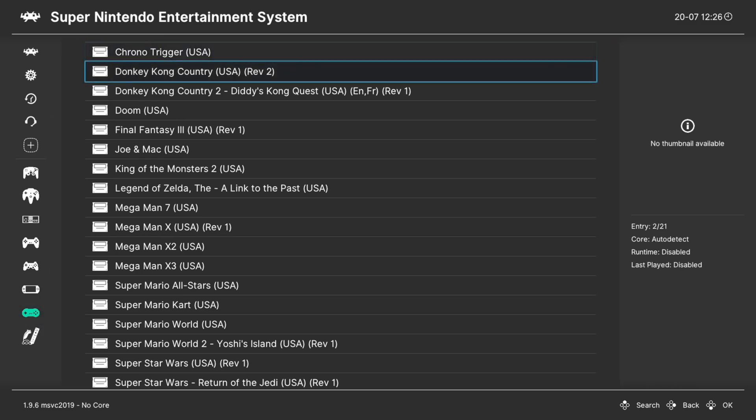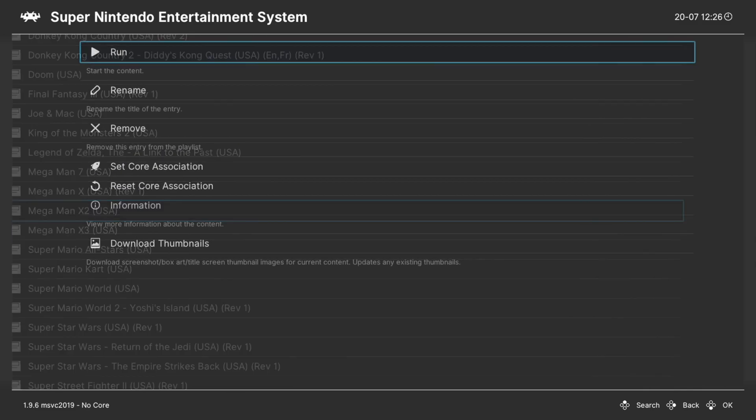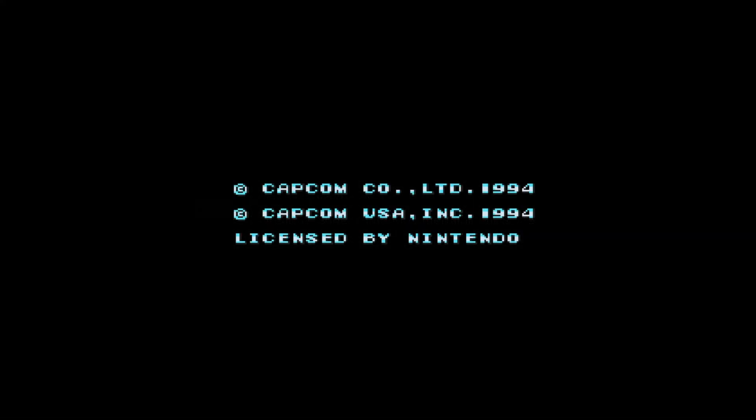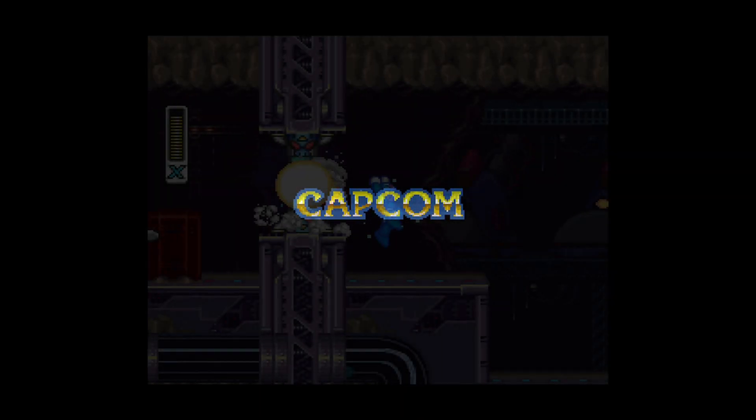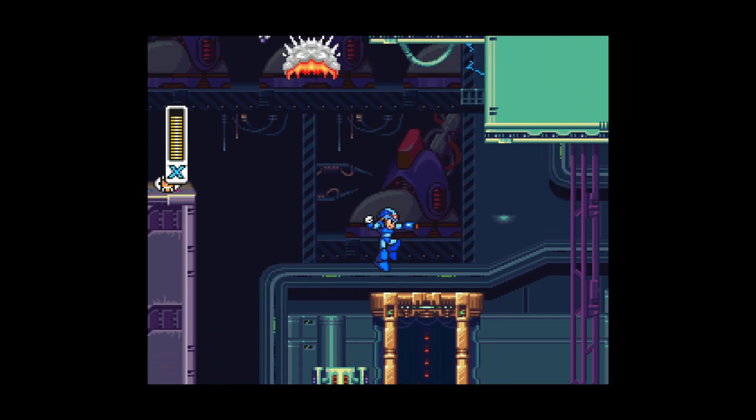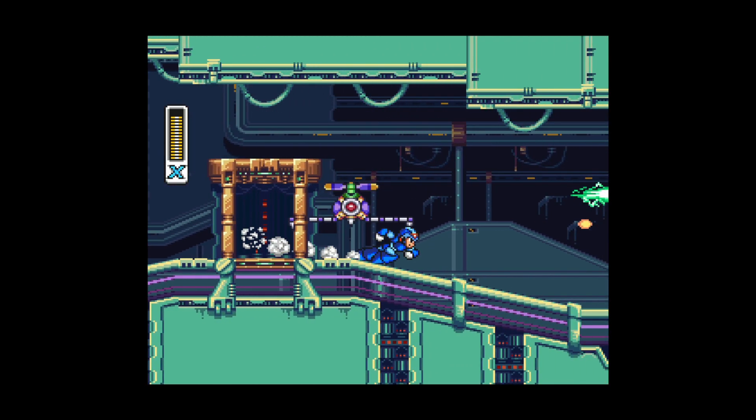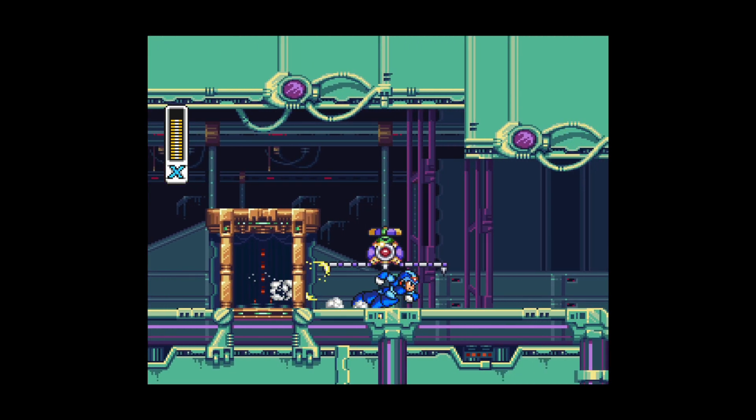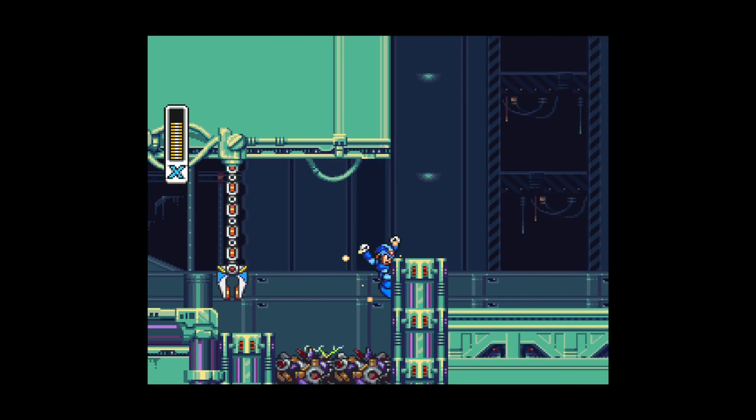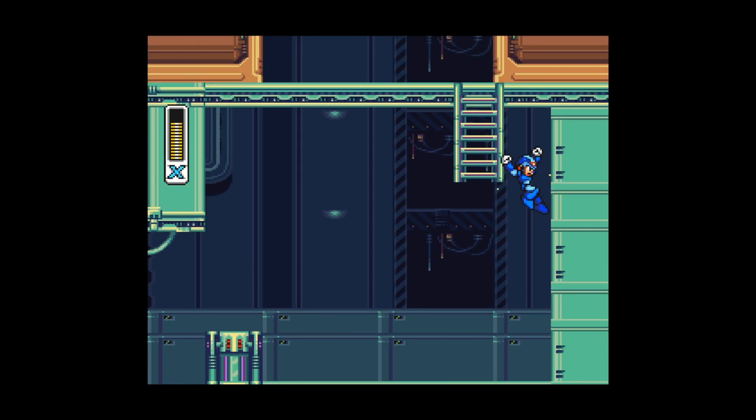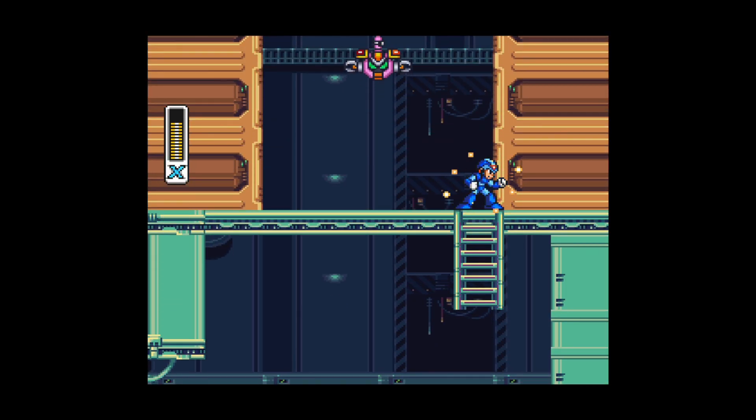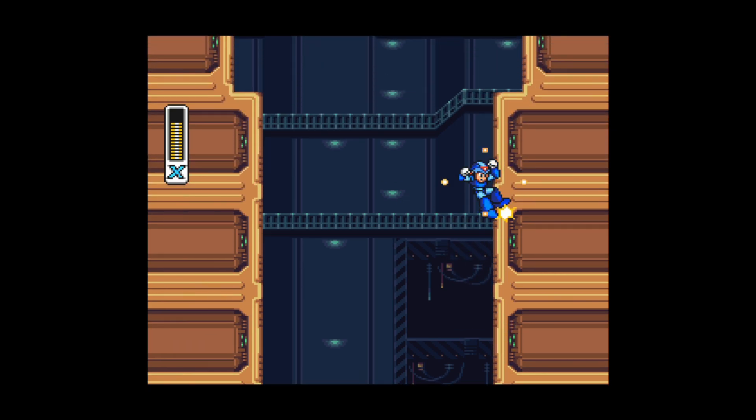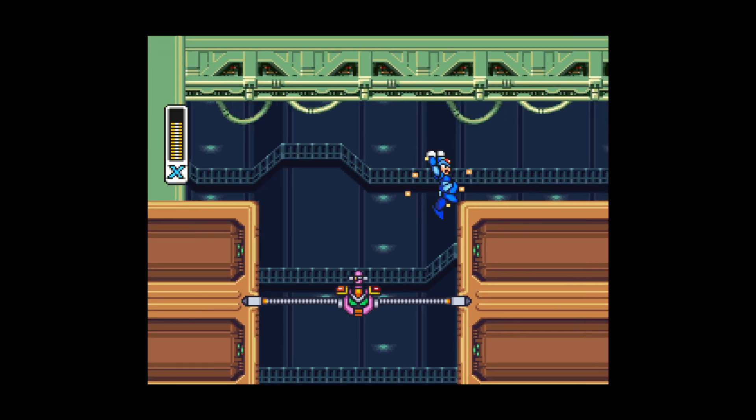And once that scan's finished, you'll have a new Super Nintendo playlist here on the bottom left. And then to play a game, all you need to do is go down to it, press A on it, and tell it to run. And there we go, Super Nintendo games up and running on the Xbox Series X and S version of RetroArch. So for those of you looking to get Super Nintendo games up and running on the Xbox Series X and S version of RetroArch, that's really all there is to it. It's a pretty straightforward emulation core, thankfully.